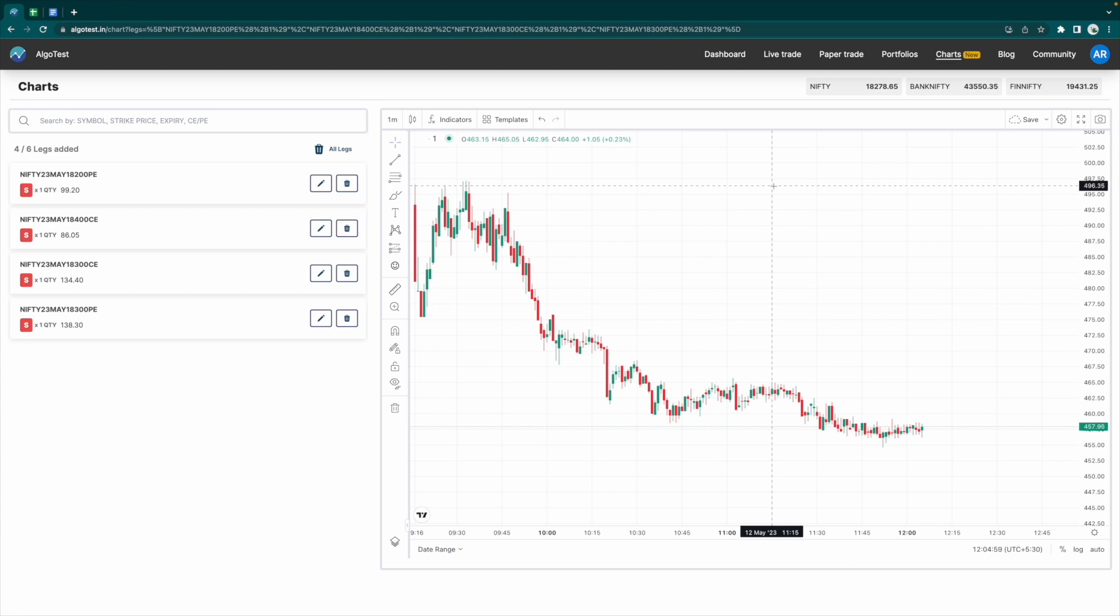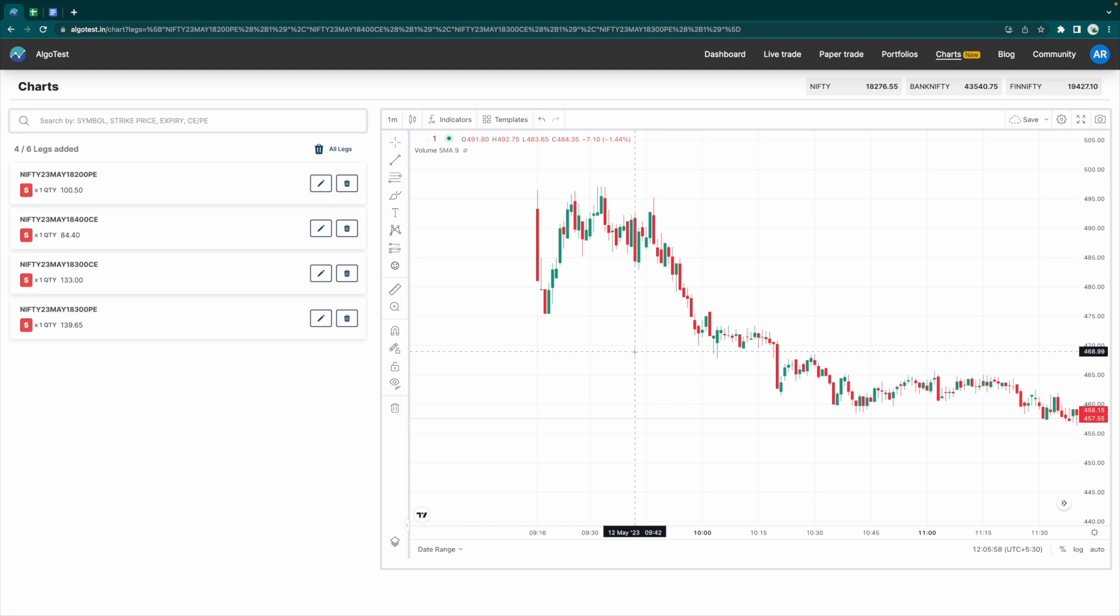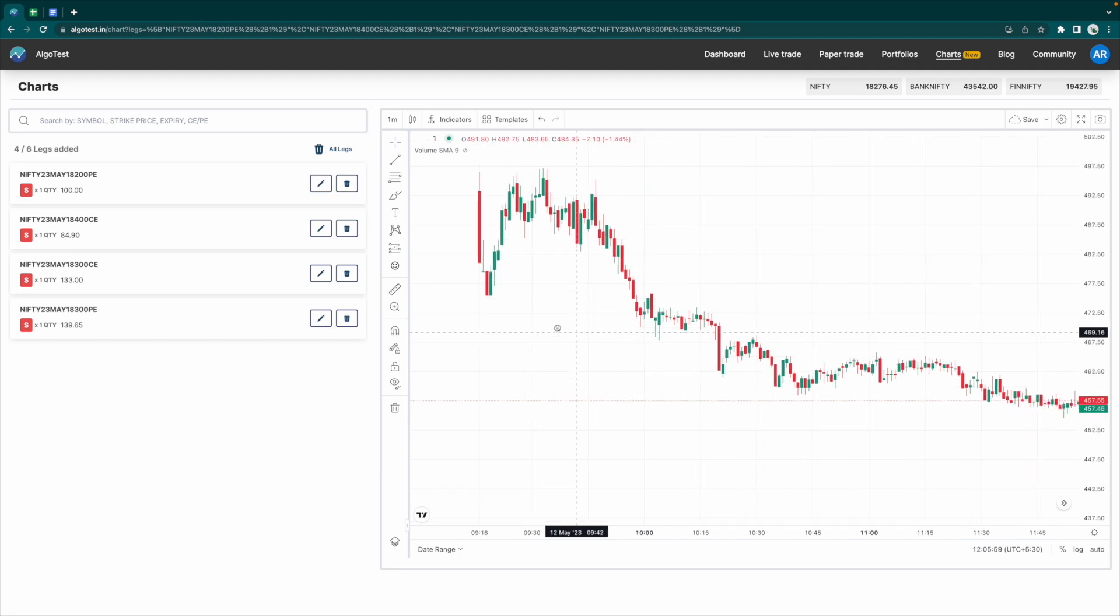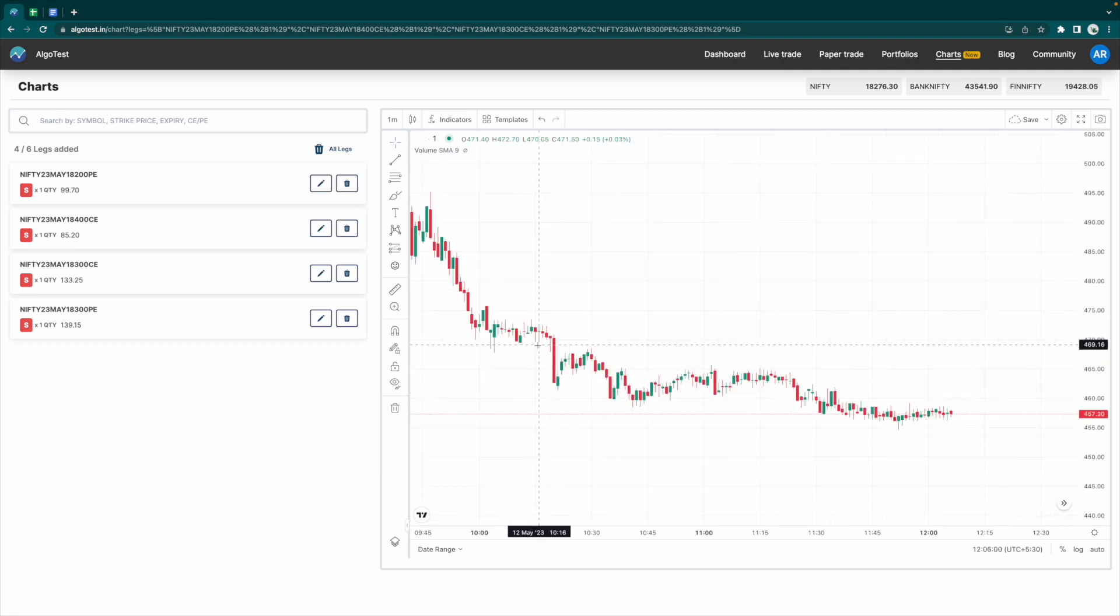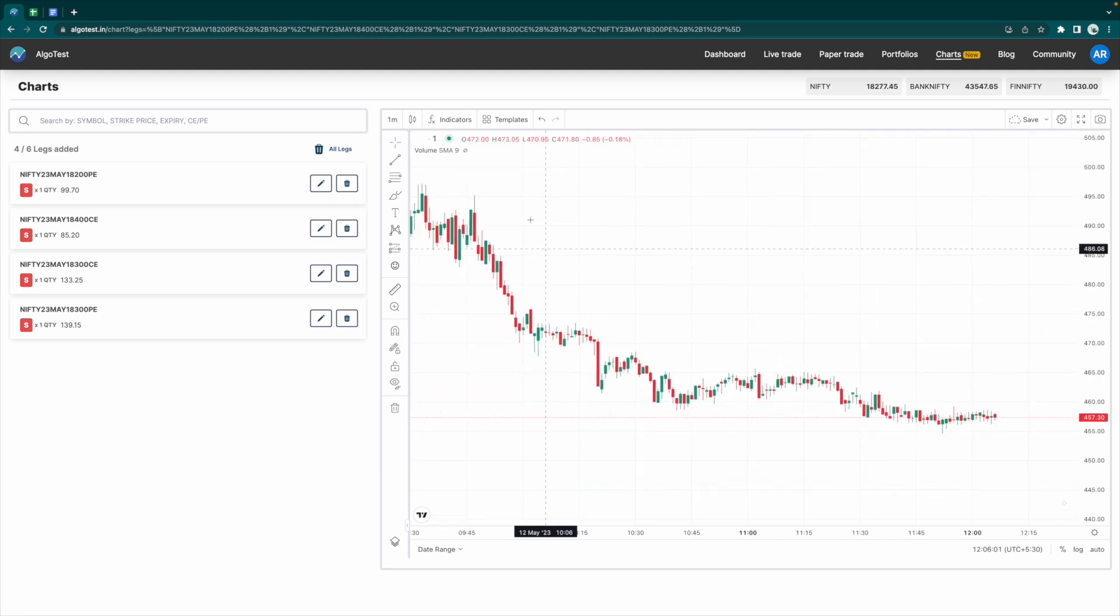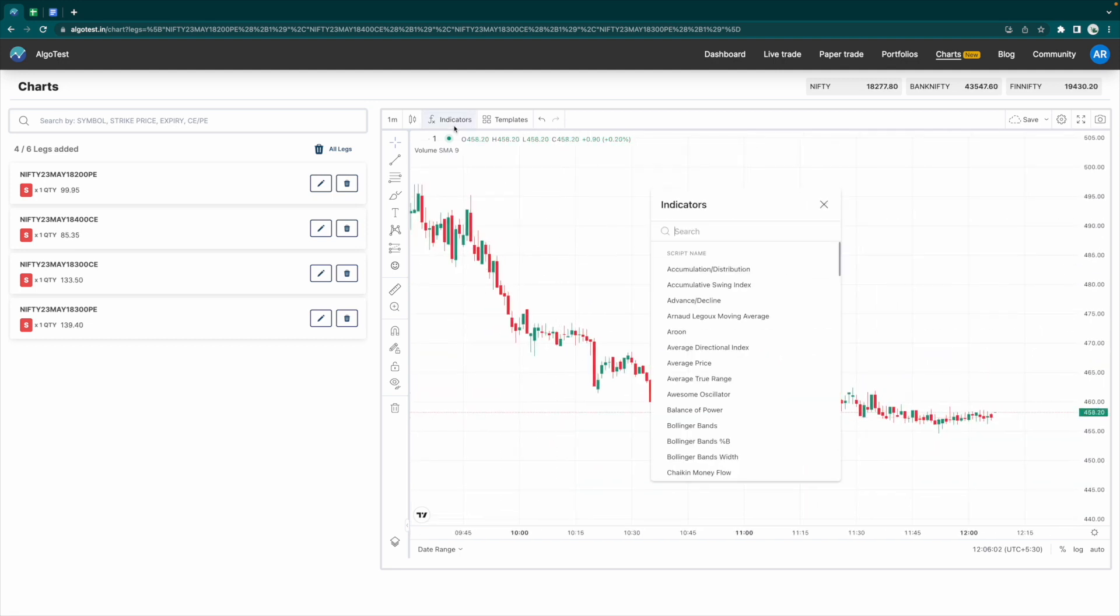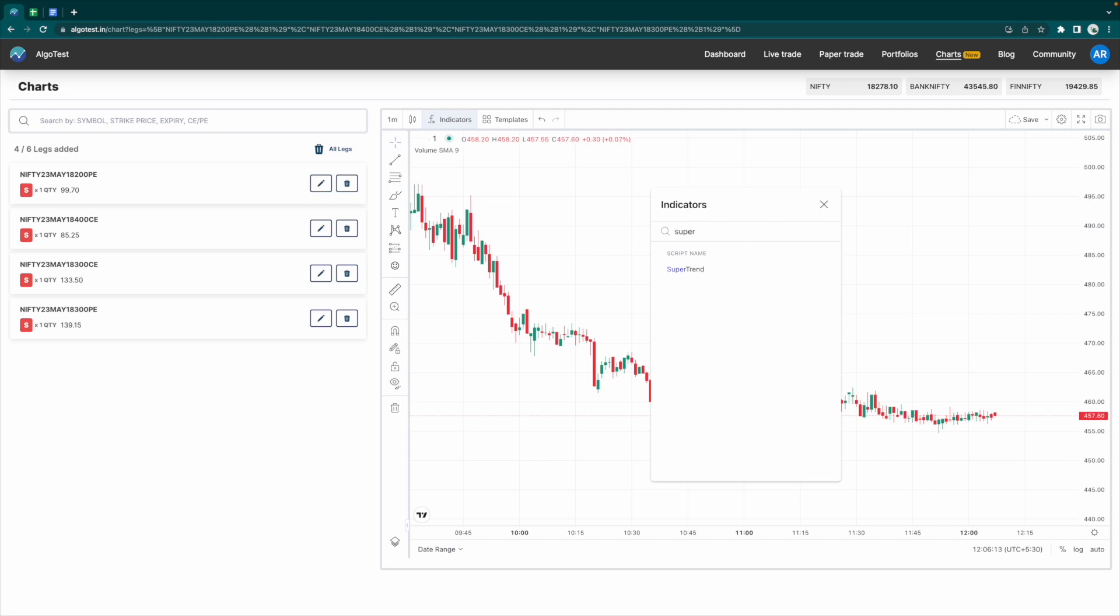One last thing: you can also have a variety of indicators that you can use on this. Say, for instance, if I want to add the supertrend, you can easily just do that, and most of the indicators will work.